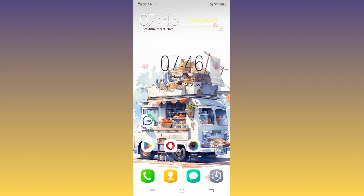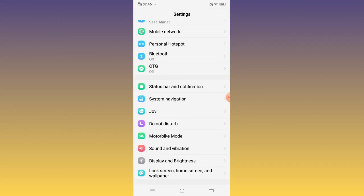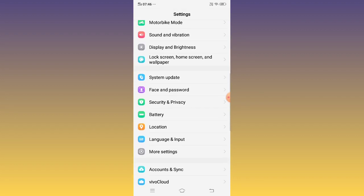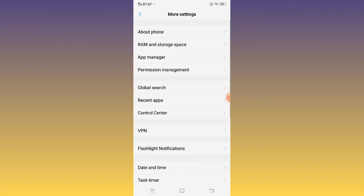First of all, open Settings, click More Settings, then App Manager.